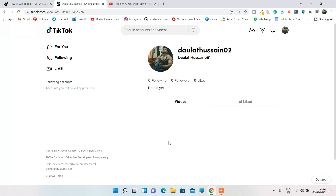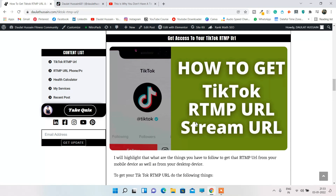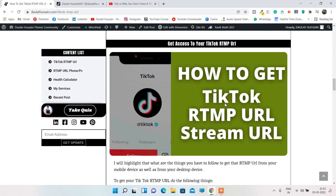I'm also facing the same problem because I'm from India and TikTok is banned in India, so I'm using a VPN. Definitely I'm not able to get a response from the TikTok team because I live in India where TikTok is banned. But if you are from another part of the world — a Western country where TikTok is allowed — and you're facing the same problem, I must recommend you to contact the TikTok team.